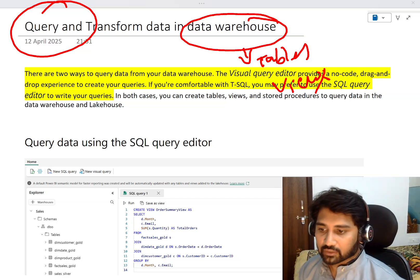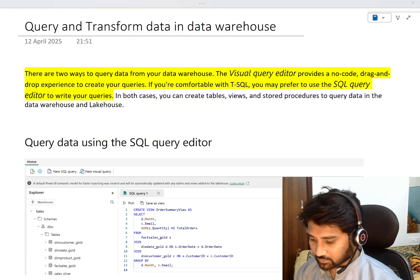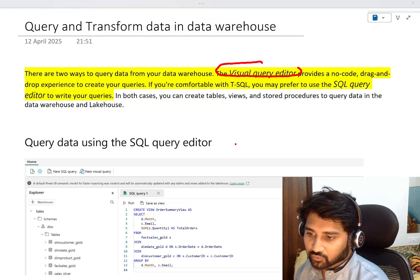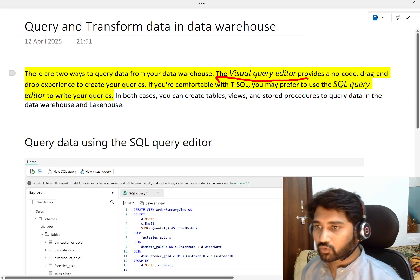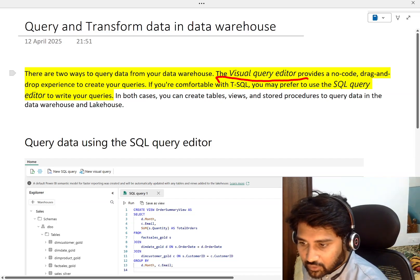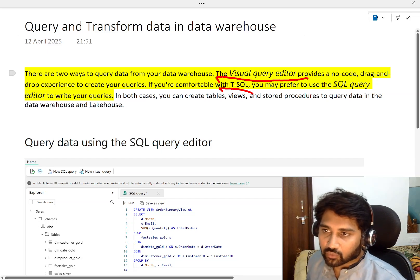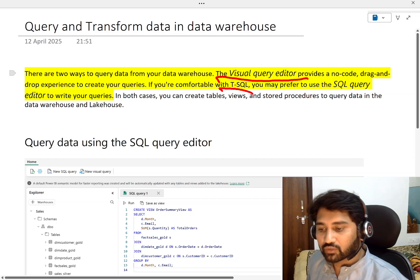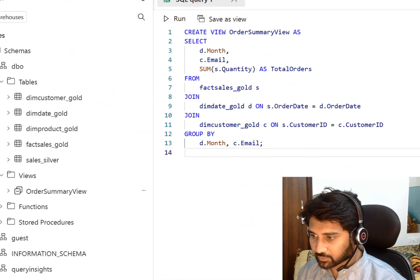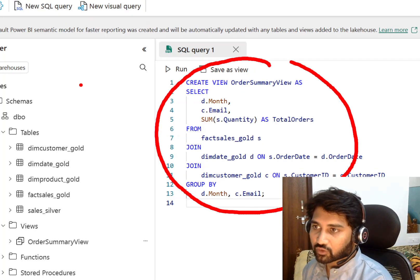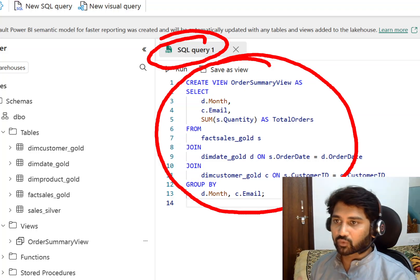Once you have created a data warehouse, how do you query the information there? There are two ways: one is using something called a visual query editor, which visually helps you query the information, and another way is using T-SQL — like normal SQL syntax — select queries, update queries, and all that stuff.